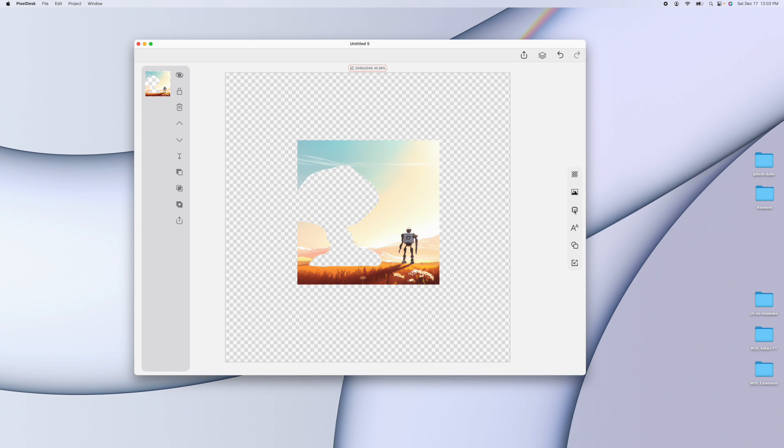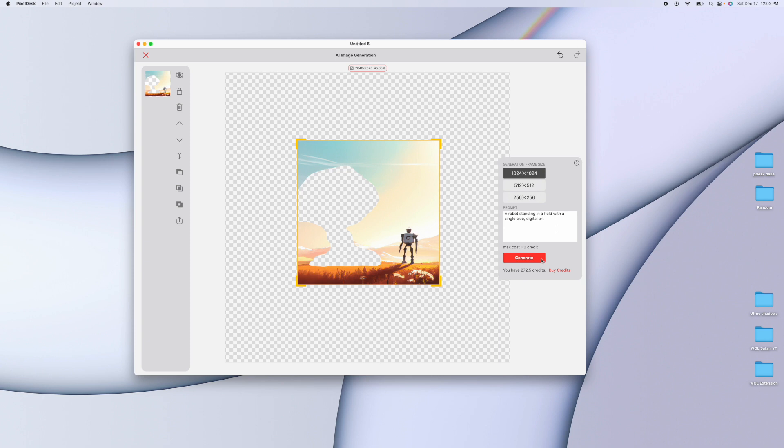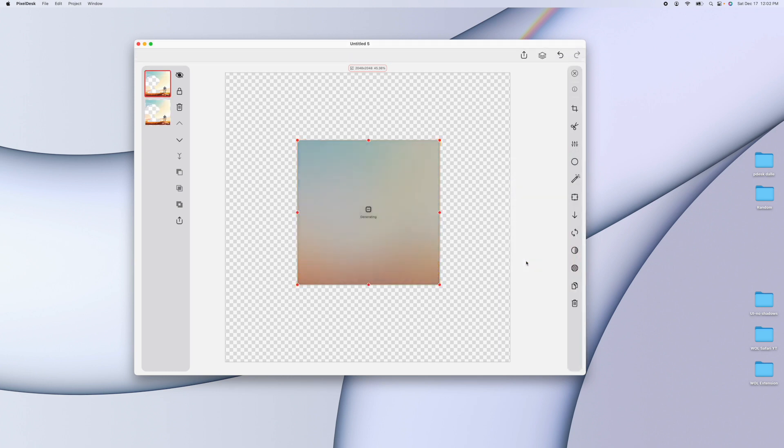So bring up the AI tool again, leave the generation frame in the same place, but all we're going to do is edit the prompt a little bit. So let's just remove the tree from the prompt. So now it's just a robot standing in a field. Digital art. Hit generate.